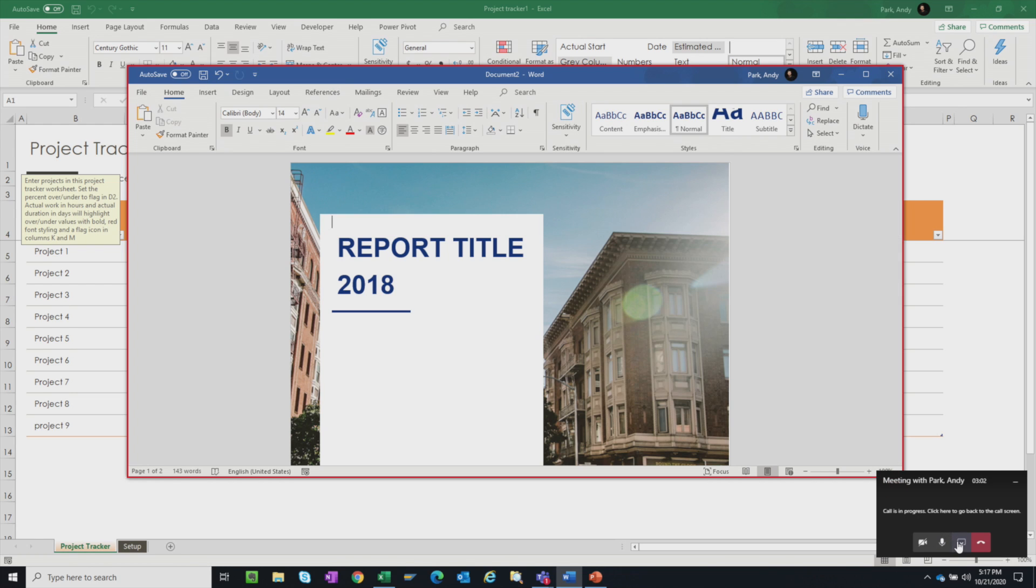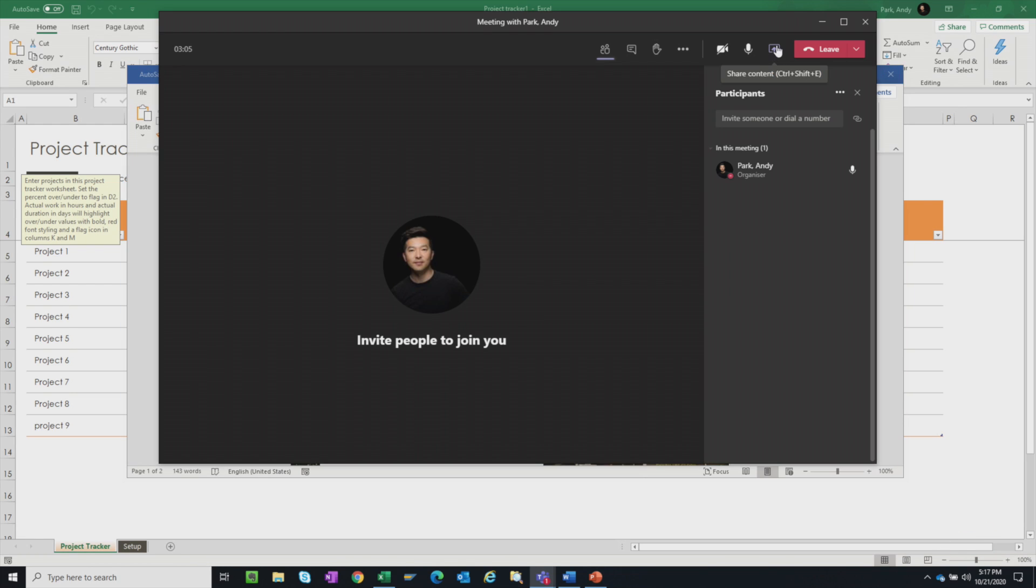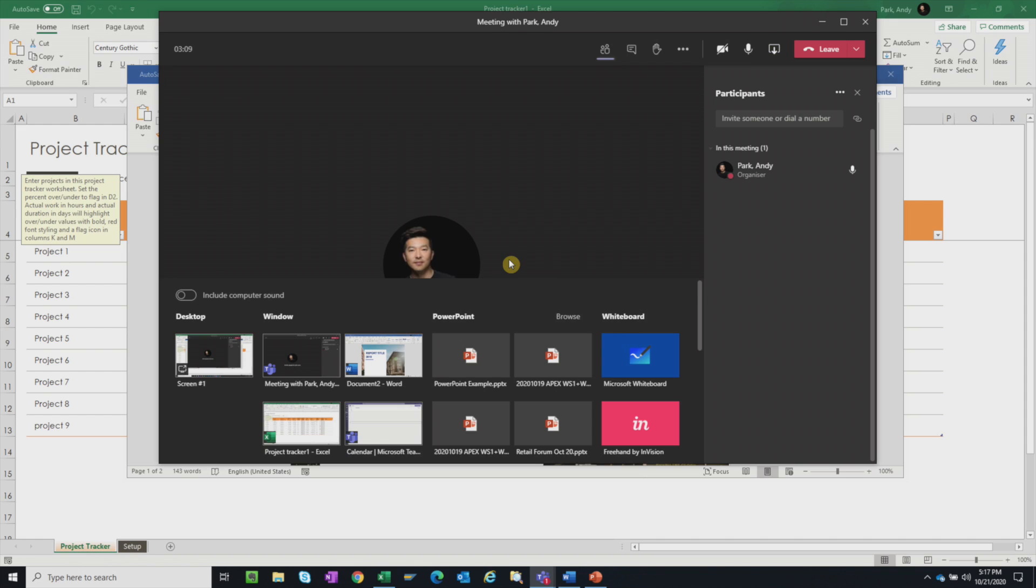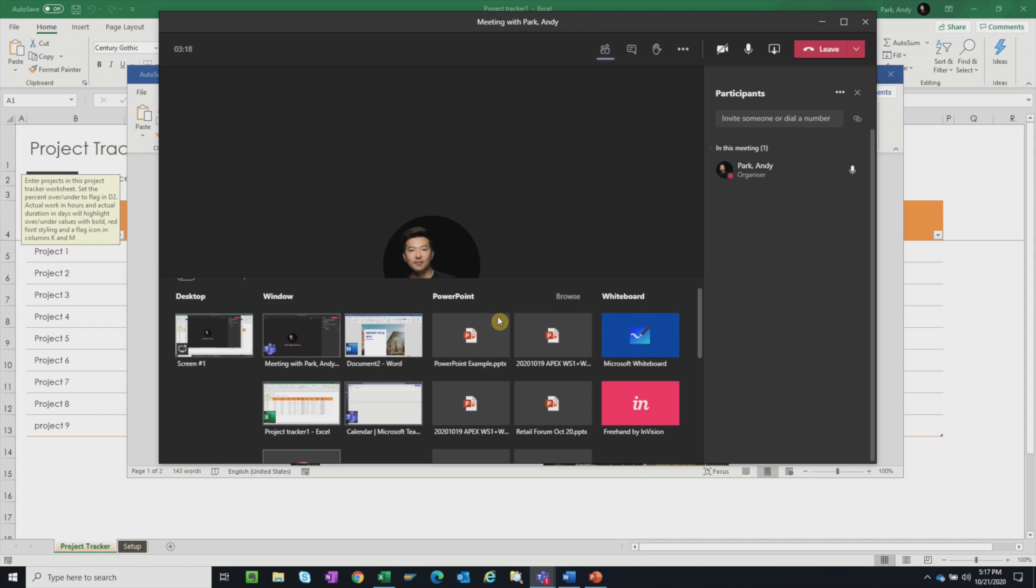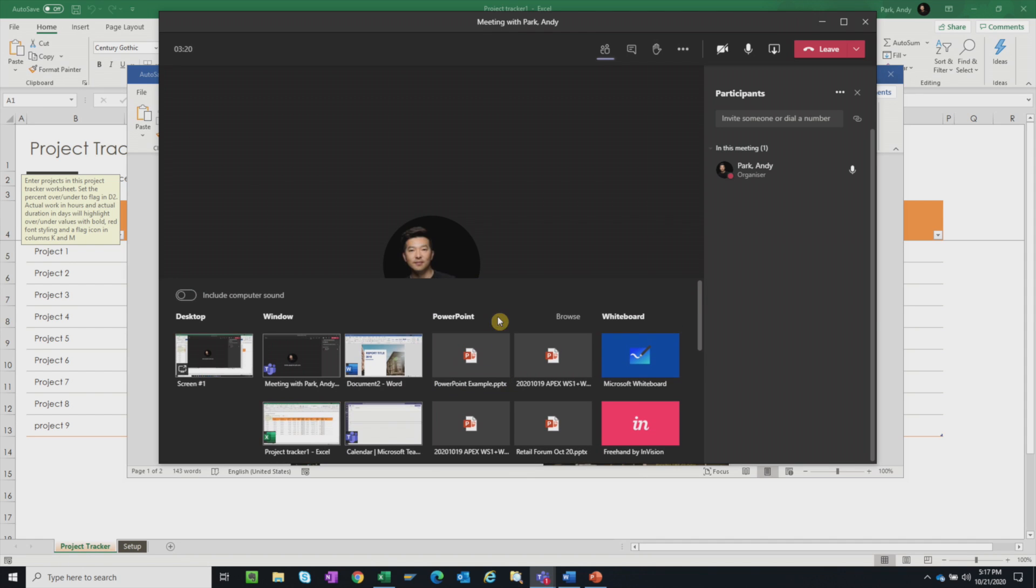I'm going to stop sharing. Go back to share content. And the third option is the PowerPoint option. So here we see some of the recent PowerPoint files that are saved in my Team SharePoint site and my OneDrive. So we can select one of these files or you can browse for a different one. When you browse, it will only give you an option to upload a PowerPoint file.